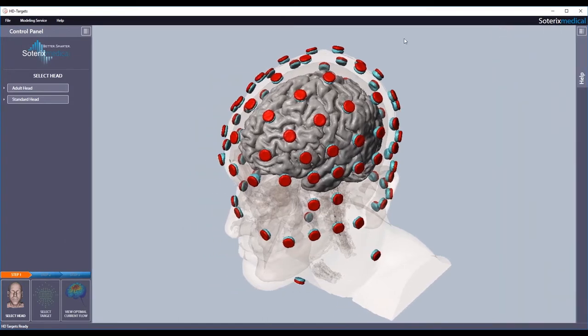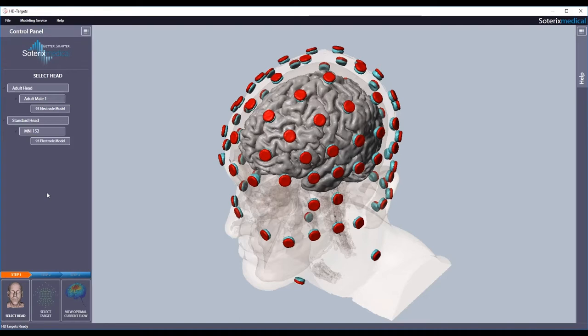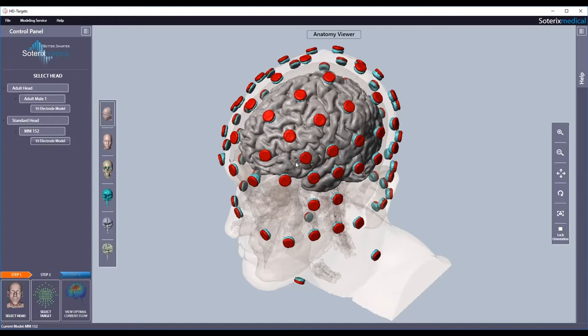Your HD Targets will come preloaded with one or more head models. In this case, the basic HD Targets comes loaded with one adult male head and one standard MNI-152 head. Additional head models available include more adult male heads, adult female heads, pediatric heads, and also heads with lesions, for example after a stroke. Let's select the standard head and the default 93 electrode density option.